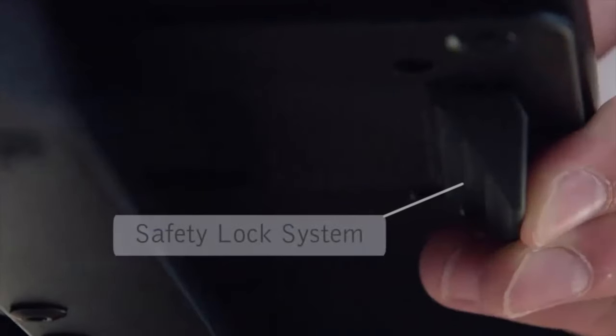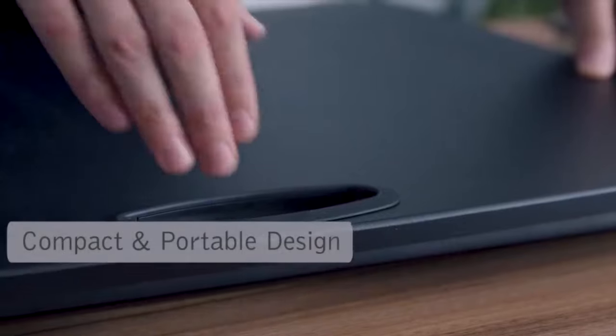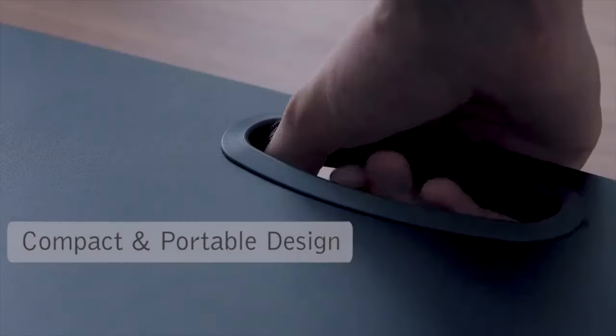You could just lock it up when not in use. Take it wherever you go with the easy to grab design.